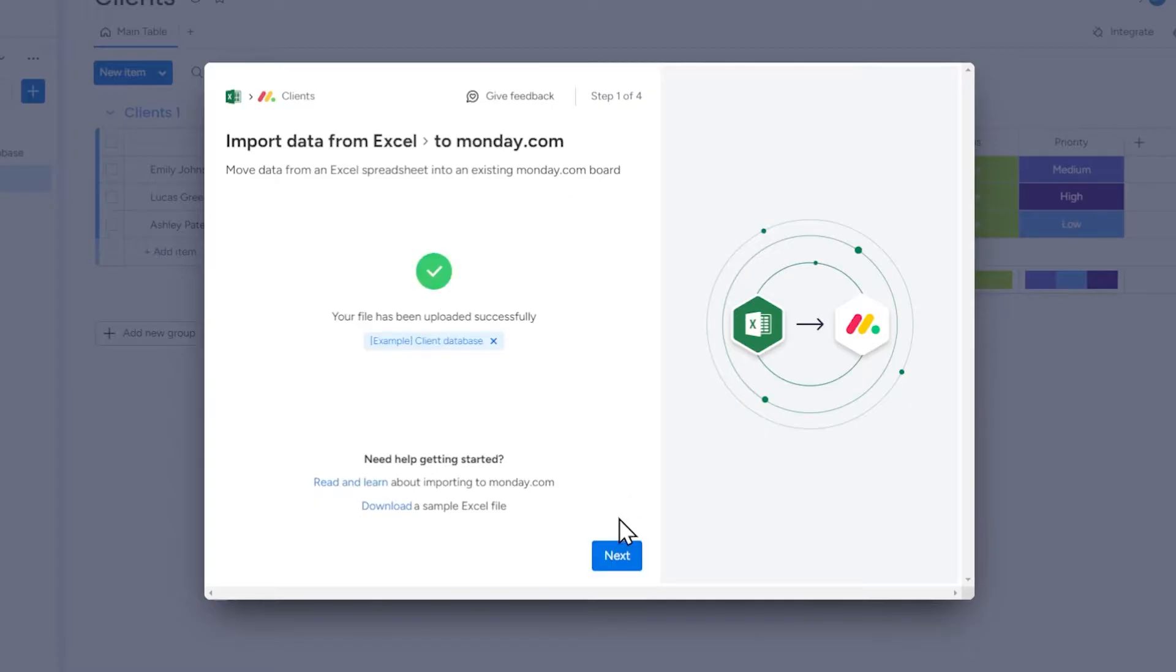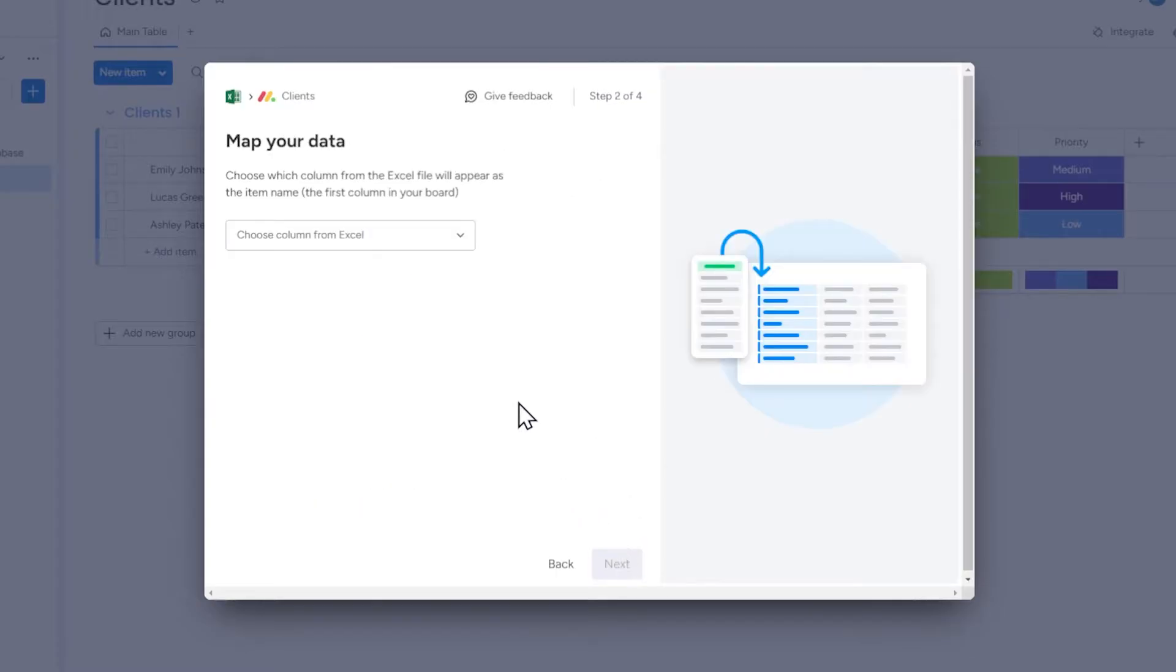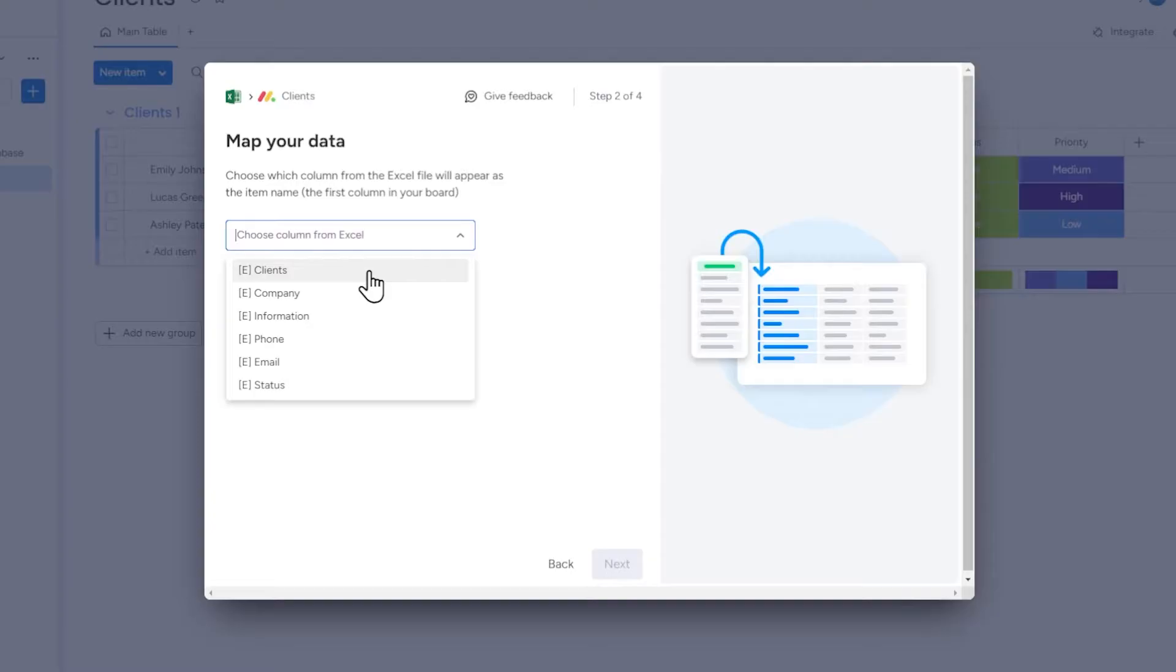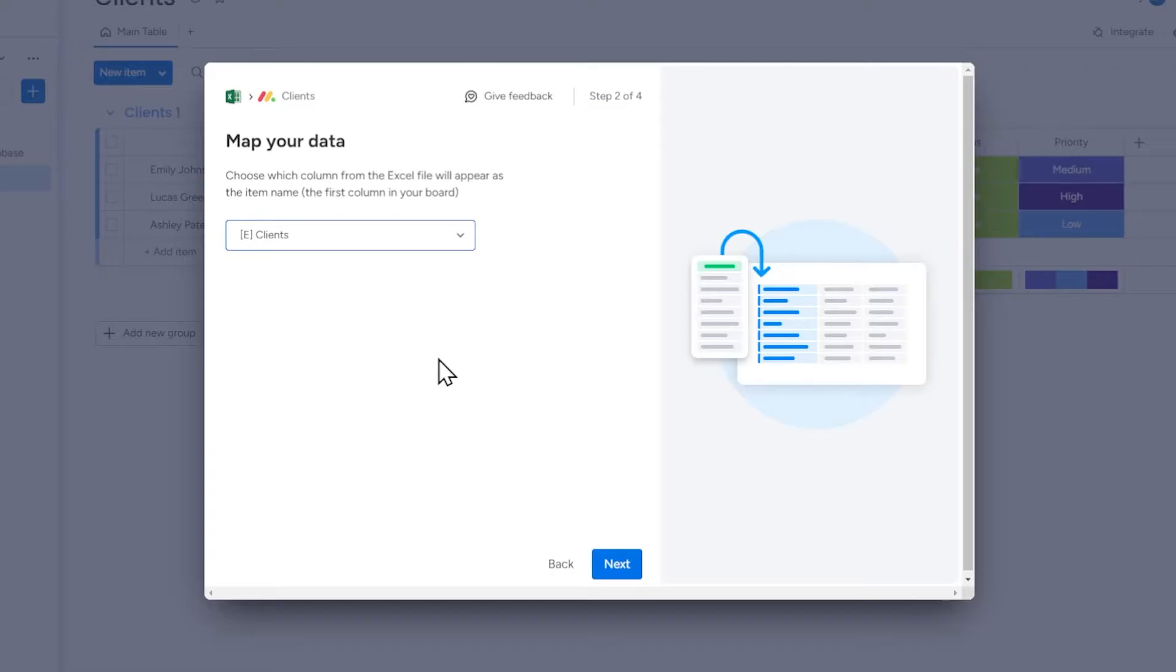Then select which column's data should be used to set the names of items on our board. In this case, it is a sample client list, so I choose the column with names and surnames.